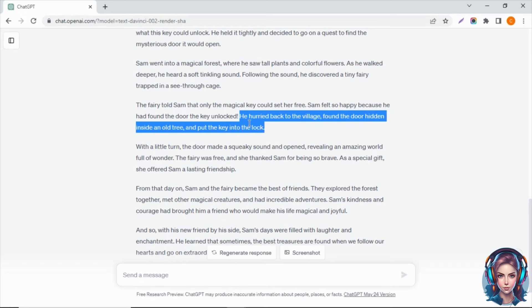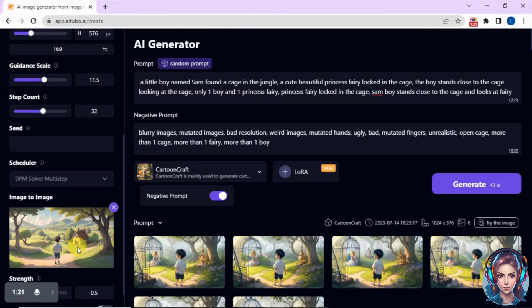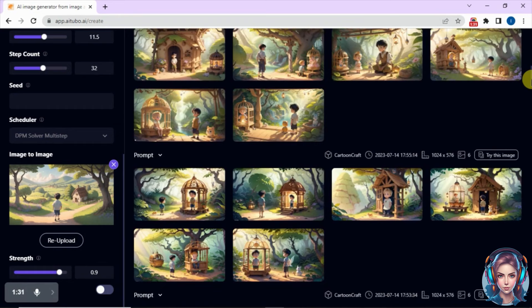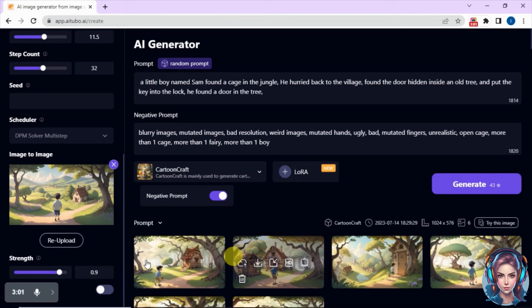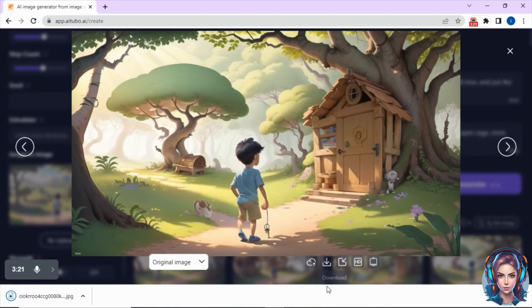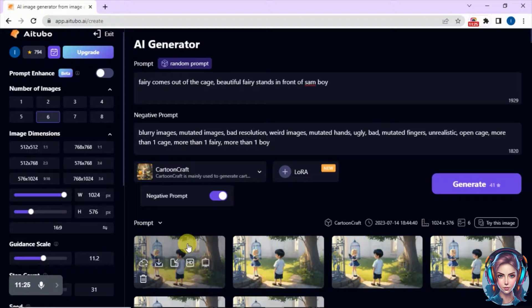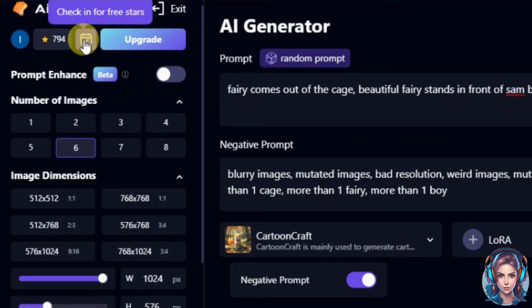Now I need an image where the boy finds a hidden door inside an old tree. So I will copy this and paste it in the prompt. Then I will upload a previous image I downloaded to give it a reference for the kind of scene and background I want. I will increase the strength to 0.9 and then generate the images. Here is the result, and you can see the images are so good — I like this image and this one as well. So I will download them. In the same way I will generate my other images. I also want an image where a fairy comes out of the cage and stands in front of the boy — you can see I have got the exact images I wanted. You can also get extra coins if you check in daily.